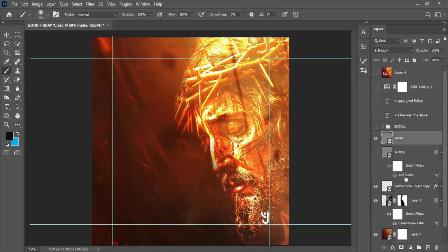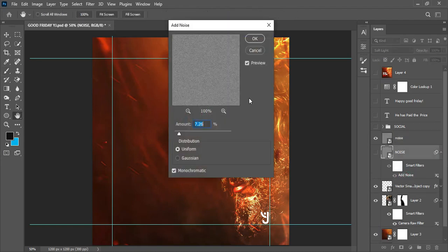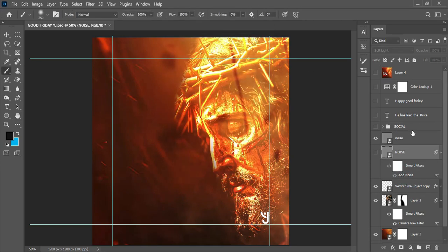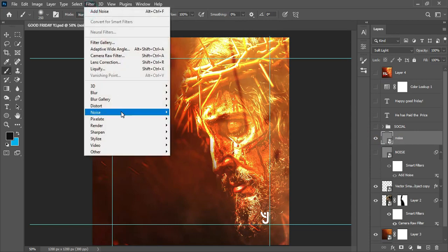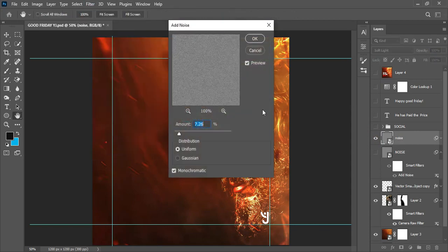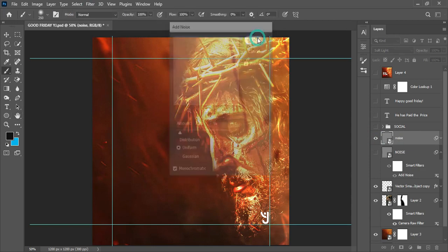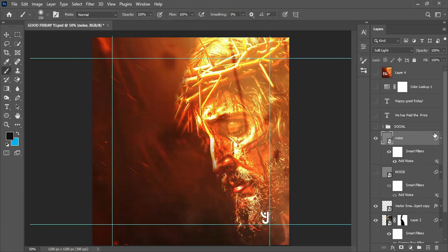Right click and converted the layer to a smart object. Converting your layer to a smart object enables you to make subsequent changes to a layer at any point in time in a particular design. After I was done, I was able to add noise to the layer.